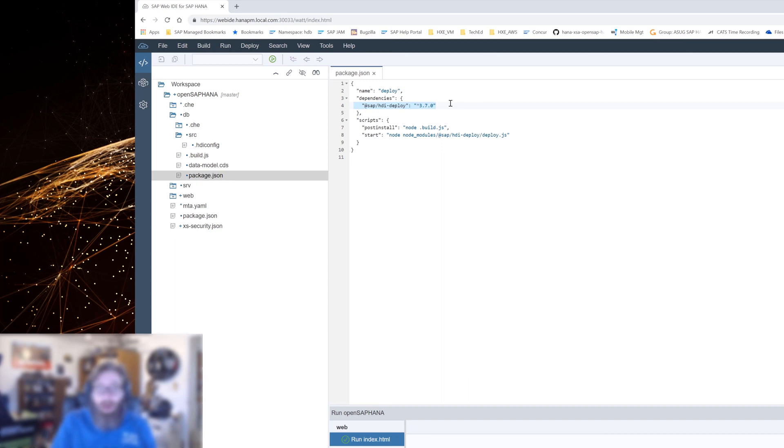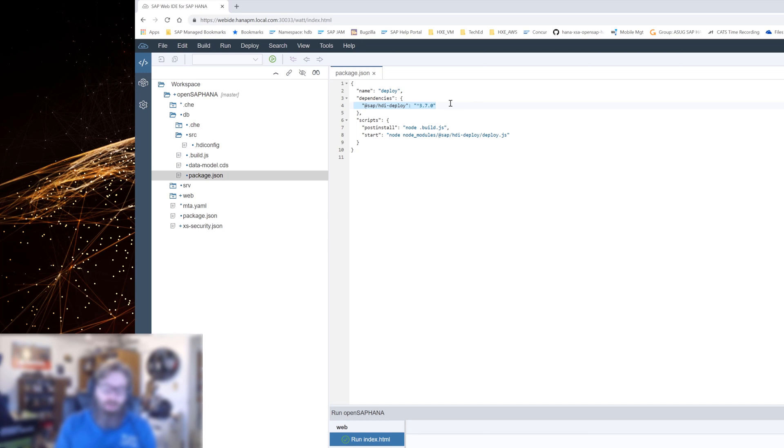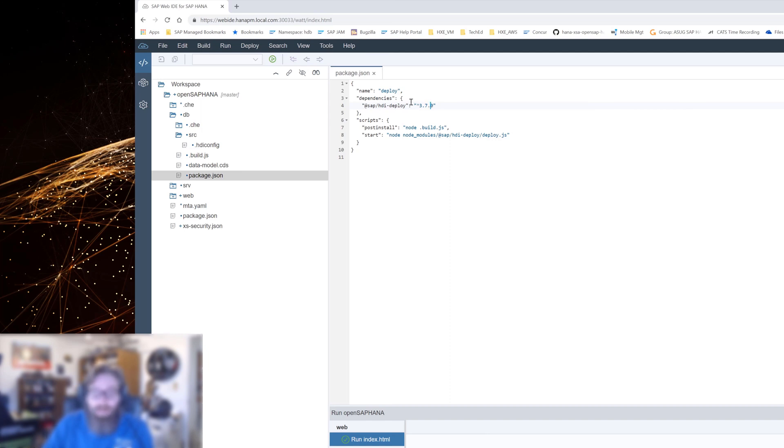This is something we heard from customers that the business doesn't really want to put on a bunch of support packages real often. But developers often want access to the latest features and capabilities and important fixes. So this is kind of the best of both worlds. We can patch just really tiny parts of the system like just the deployer. And we can put those patches out on the internet. You don't need your basis people to download, install, or do anything. Just by changing this version of the deployer, you can get access to newer versions.